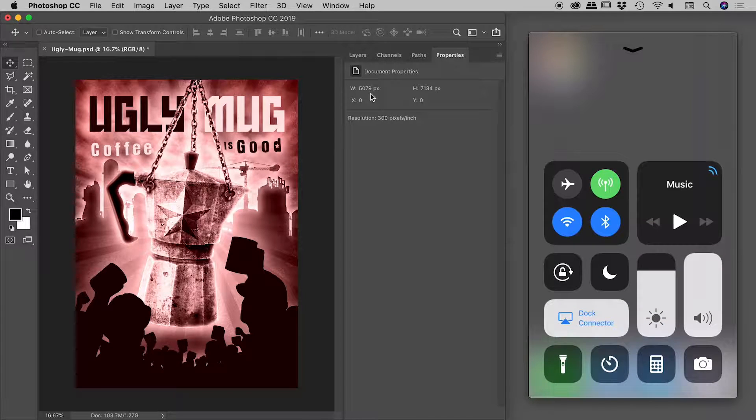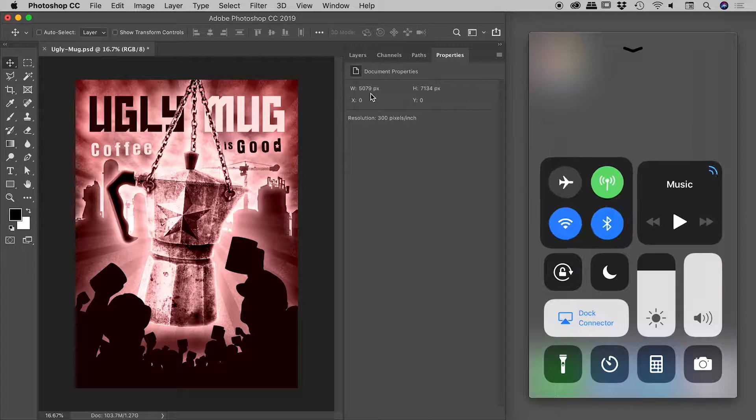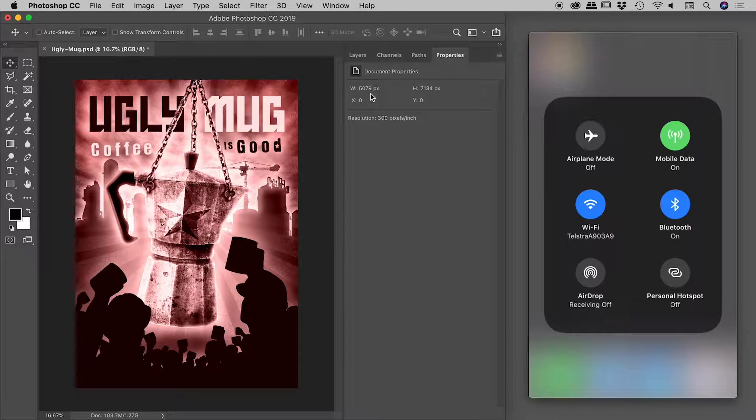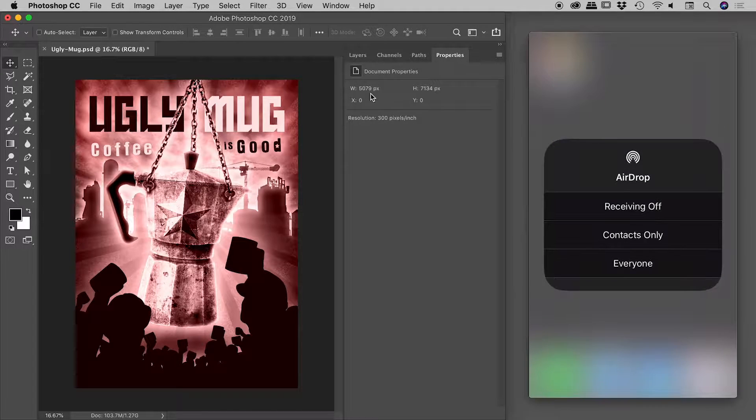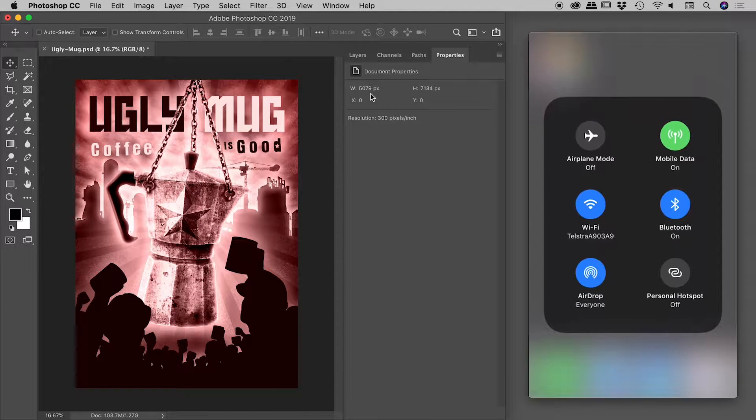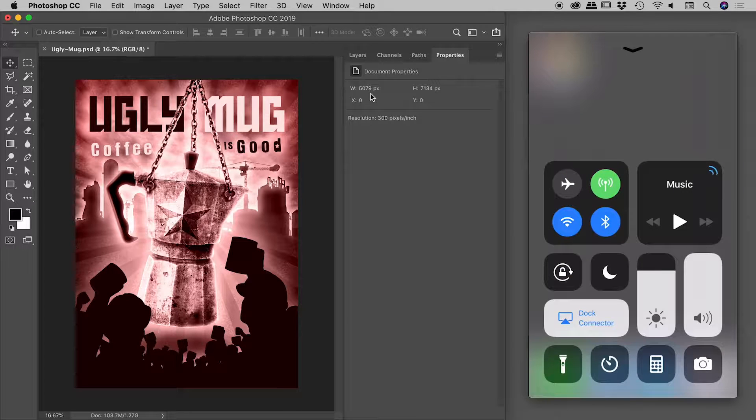If I click and hold on that, it brings up this expanded view. I have the AirDrop icon down at the bottom left. If I tap on that, I'll click on 'Everyone,' so I've now turned on AirDrop. I'll tap outside the box to close that and swipe down to dismiss.